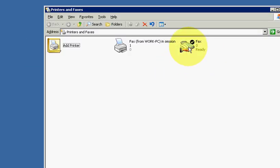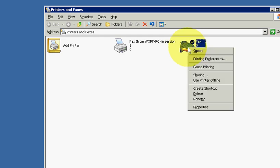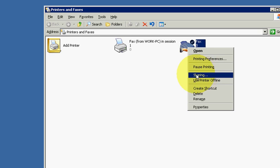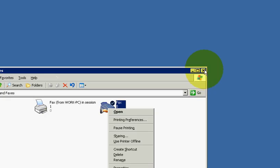Ok, let's go to start, printers and faxes, and make sure that the fax is being shared. If it's not, select it, right click, share.